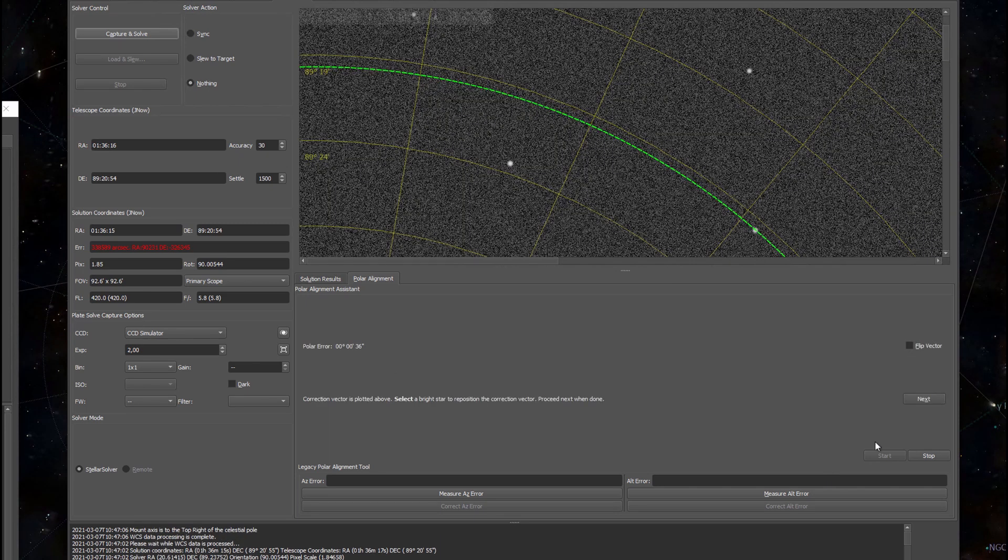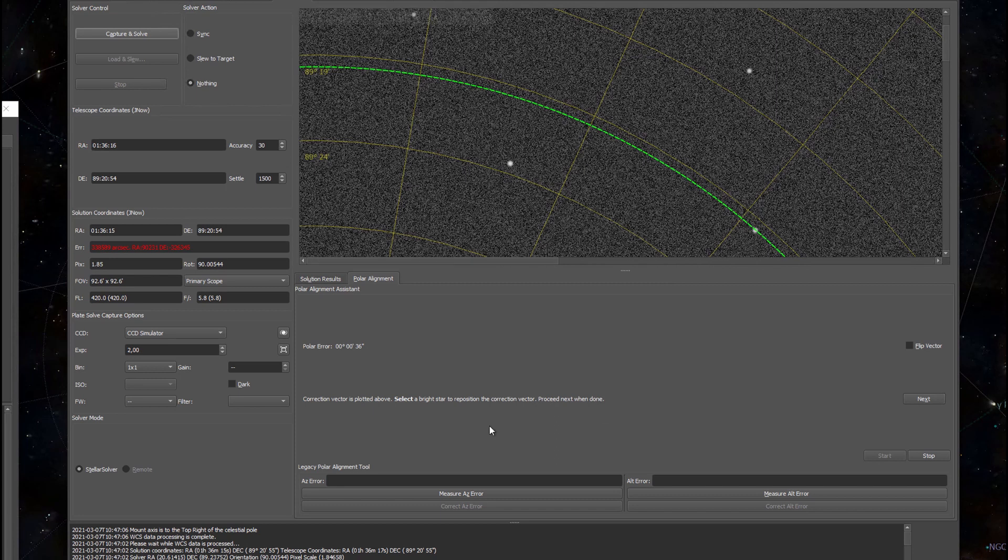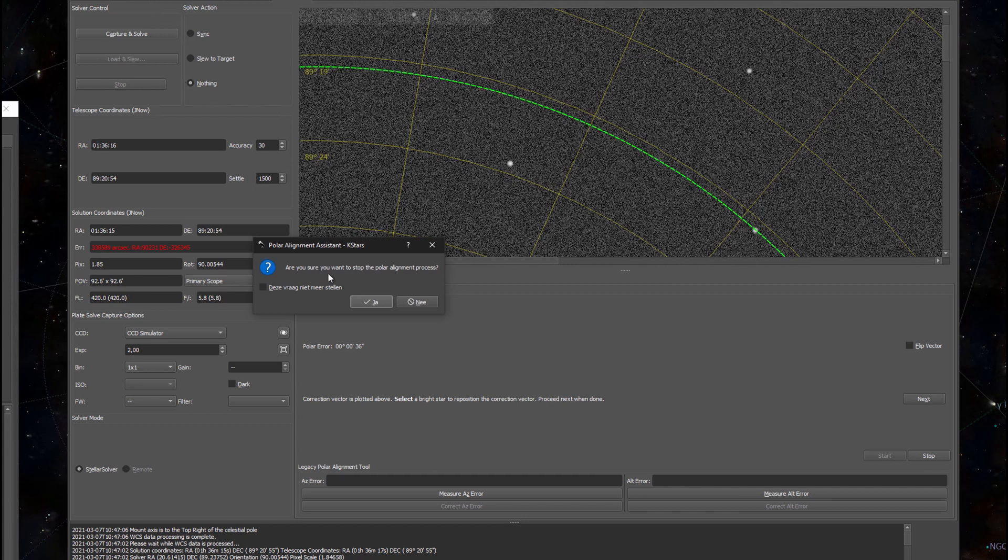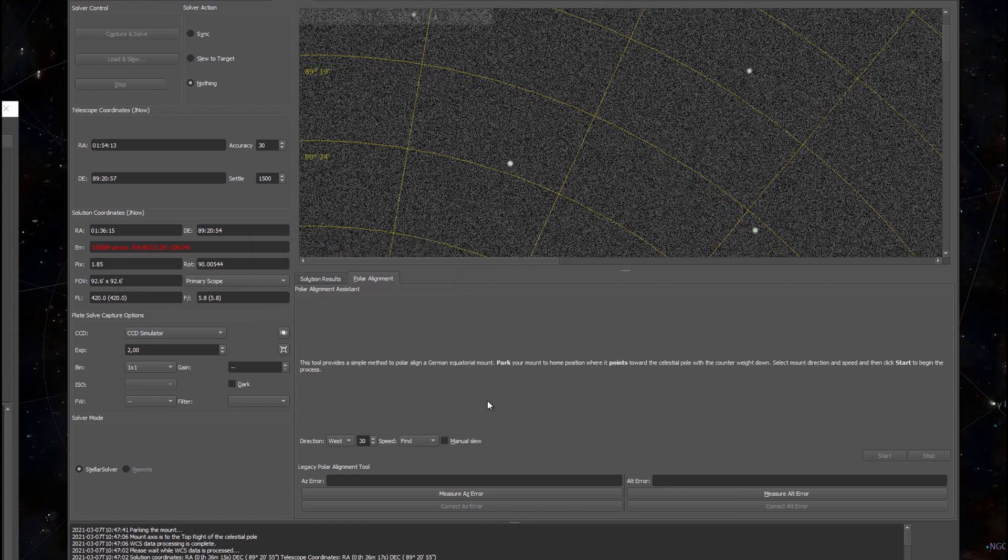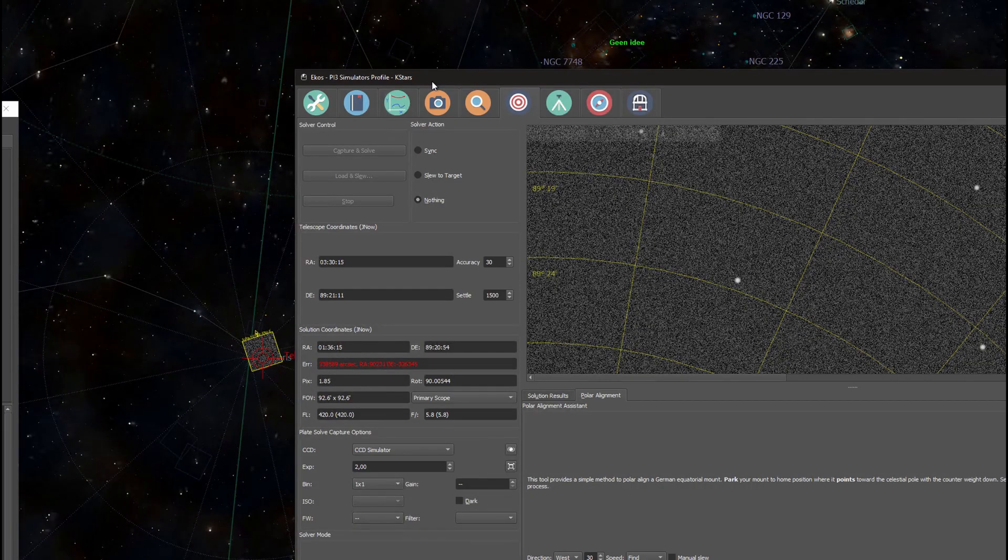As you can see my current polar error is only 36 arc seconds which is a lot better than the 35 minutes and 32 seconds that I had a couple of minutes ago. I'm not going to change it, this is good enough for me. I can just press stop and it asks me whether I'm sure that I want to stop, then I say yes. And now it will set my mount back to its original position.